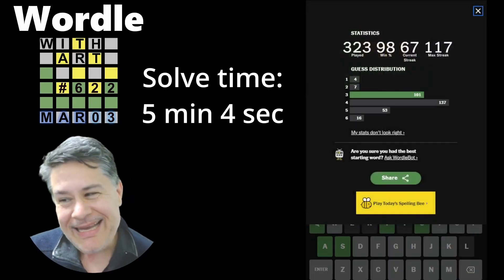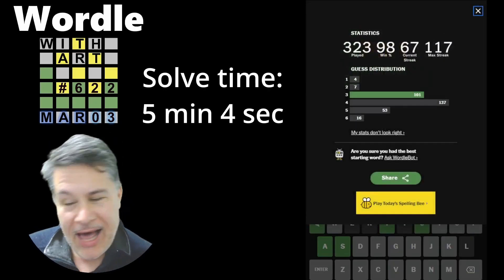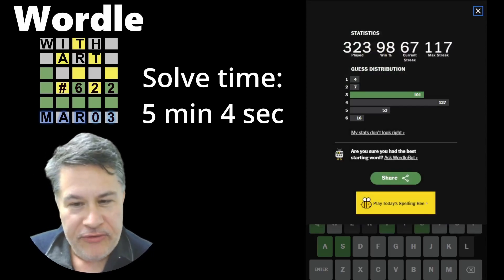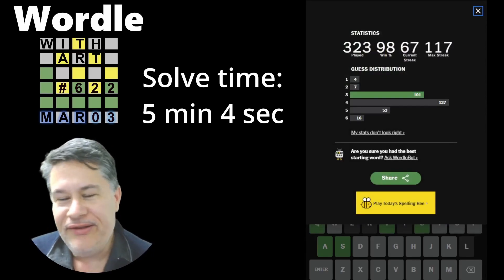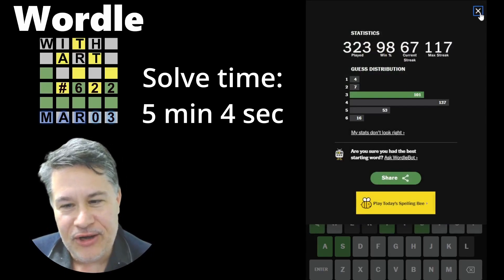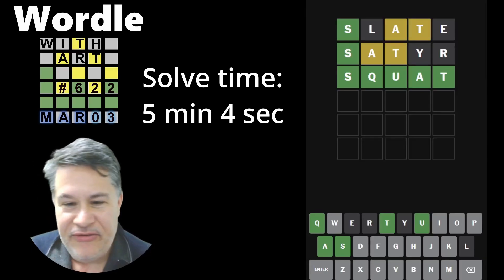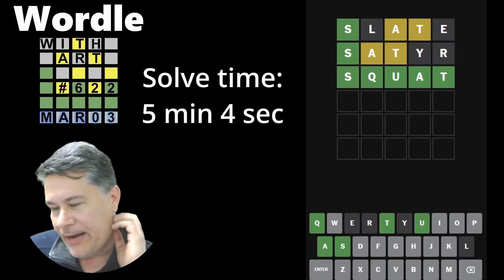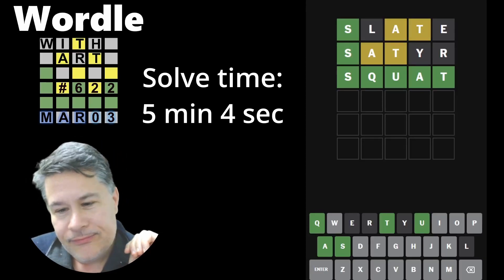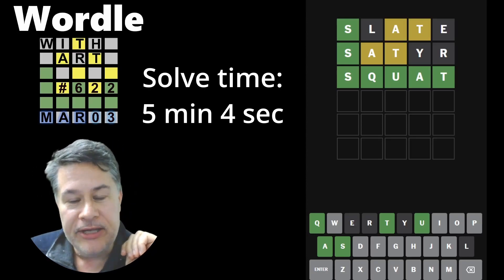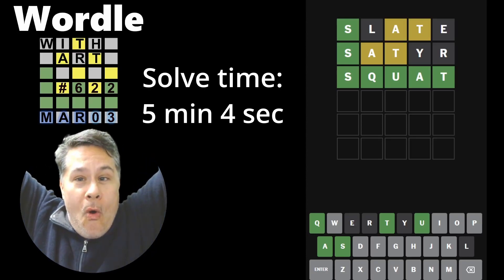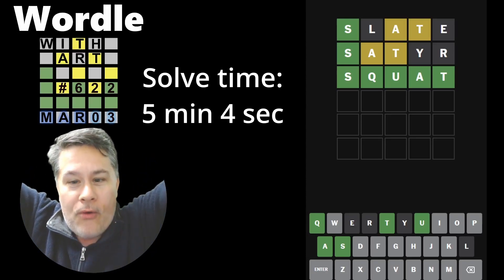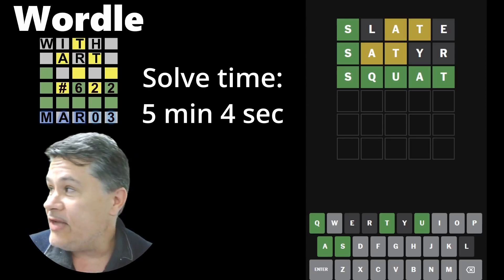Does that deserve a howl? I don't know if I want to indoctrinate all the new folks who joined the Wordle with Art quite so soon. Because, eh, I don't know. Yeah. Oh, all right, guys. Here we go. Are you ready? Woo! Woo! Yup. That definitely deserves a howl.